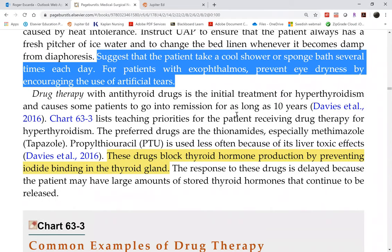Drug therapy is done before surgery. There are two thionamides — PTU (propylthiouracil) and methimazole — and a saturated solution of potassium iodide (SSKI).